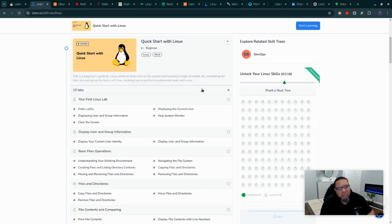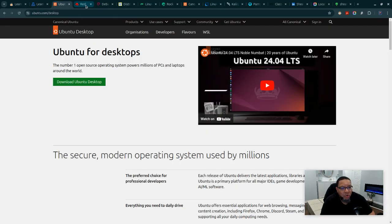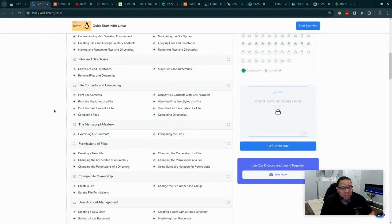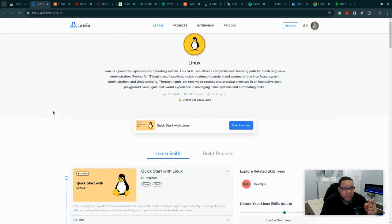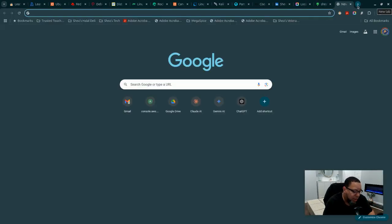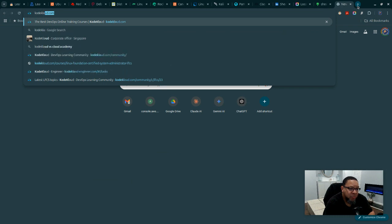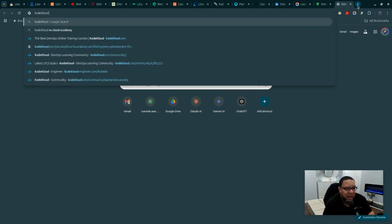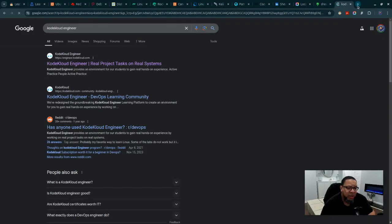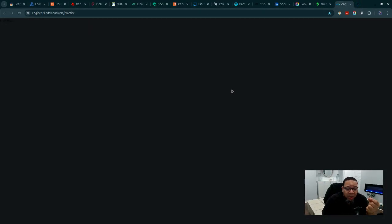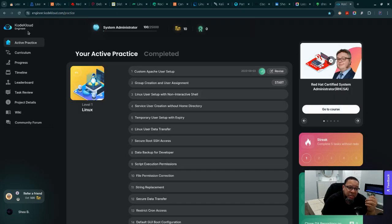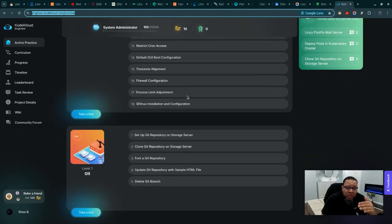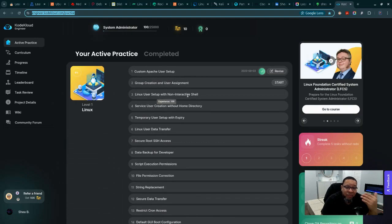Another solution is something like Lab X where you're doing step-by-step hands-on exercises. There's so many ways you can demonstrate your knowledge of Linux in the real world. Code Cloud Engineer is one other option that would allow you to demonstrate your skill and ability to actually complete tasks and projects and get the hands-on that would allow you to answer the questions.